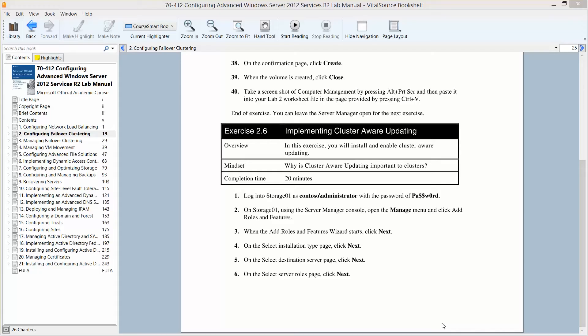In this exercise, you're going to install and enable cluster aware updating and learn why cluster aware updating is important to clusters. The approximate completion time for this is about 20 minutes.